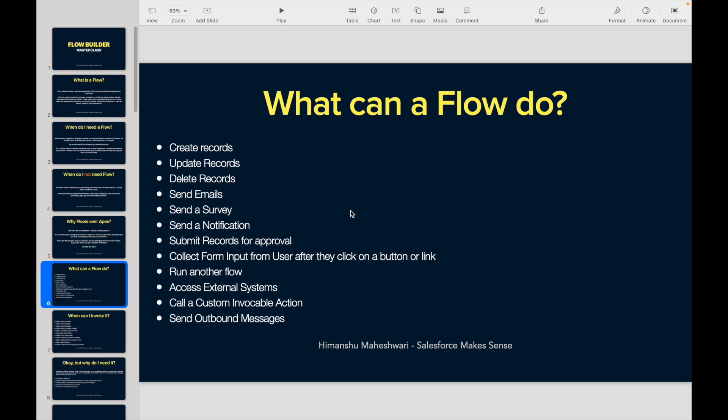Now, what can a Flow do? You must be thinking it's all theoretical as of now, but let's paint this entire picture and then we'll go to the actual canvas and see how things look in the Flow world inside Salesforce. Let's understand the theoretical concepts because they are equally important to set the baseline structure.